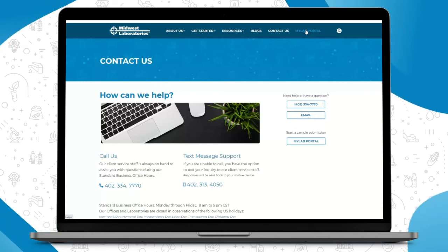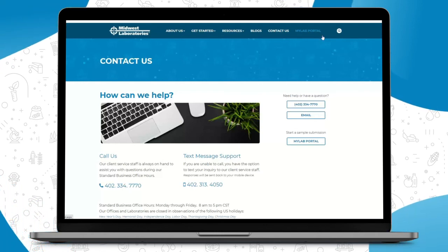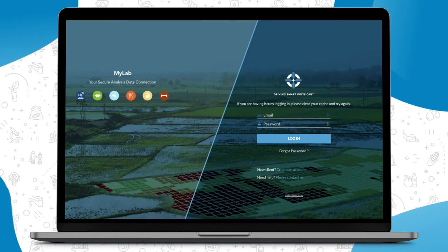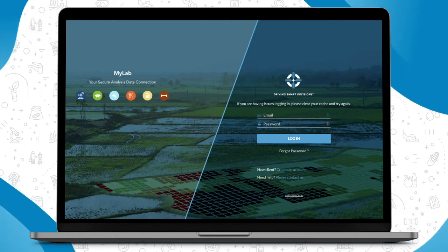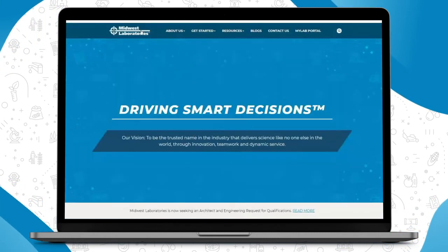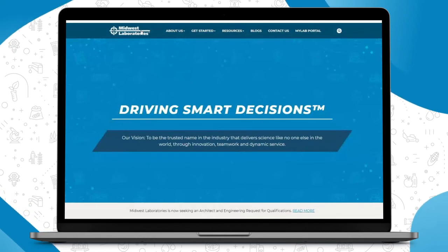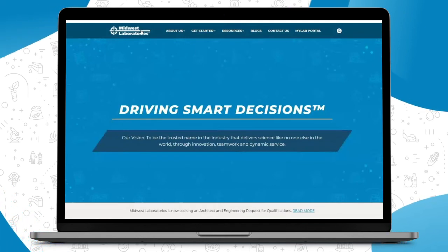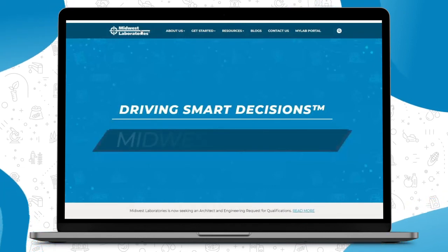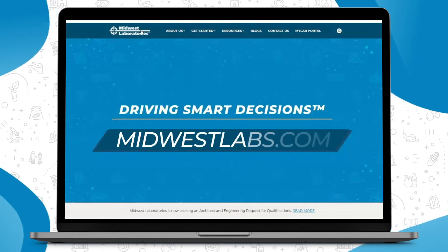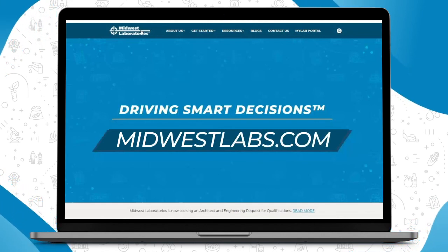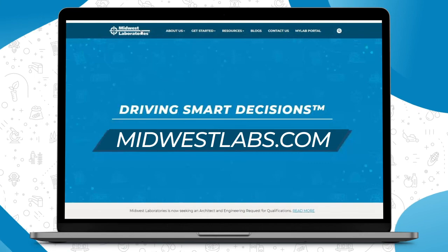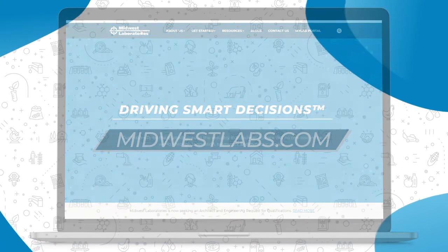Directly from our homepage by clicking on My Lab Portal. This will take you to the My Lab Portal login screen for you to log into your portal. So those are a few of the additional benefits and features we have added to our new easy to navigate website. We are excited to share with you, so please come check us out at midwestlabs.com.